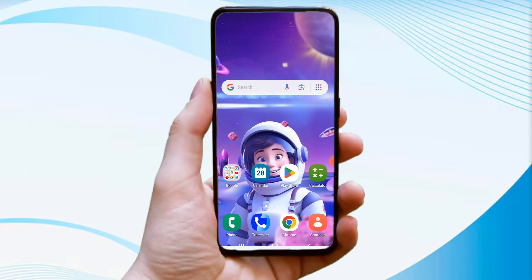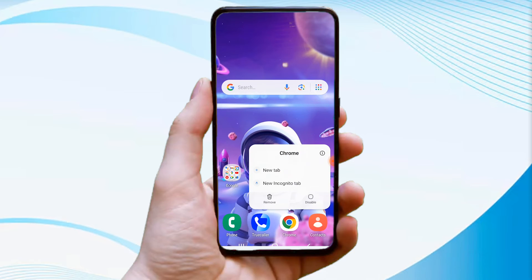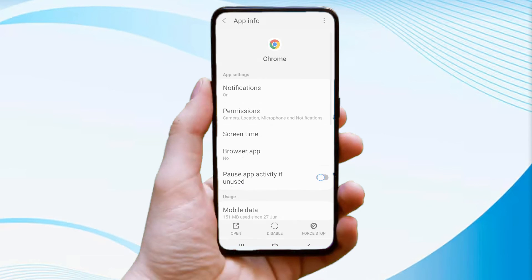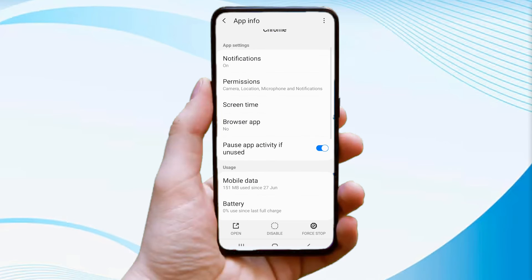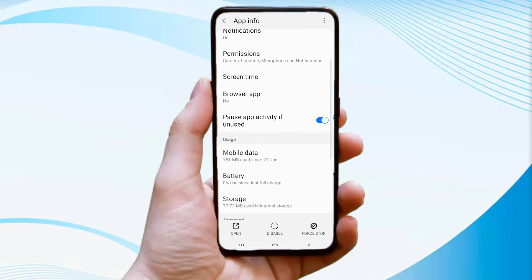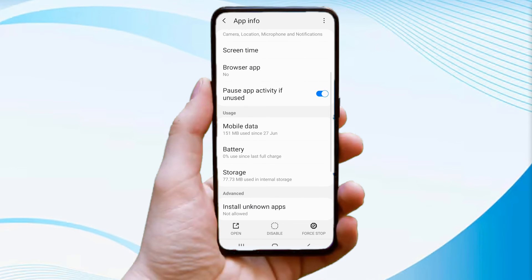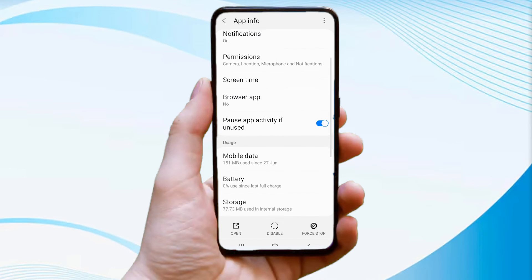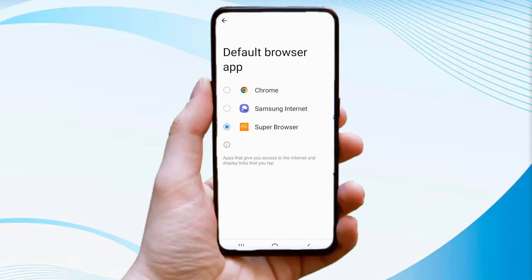Now find the Google Chrome app on your device. Similarly, hold down your Google Chrome application and tap on the app info. Scroll down until you see the browser app option, and set UC Browser as your default browser.